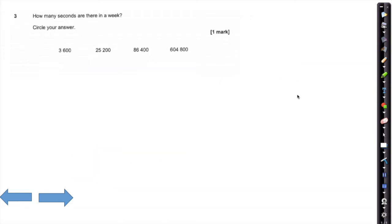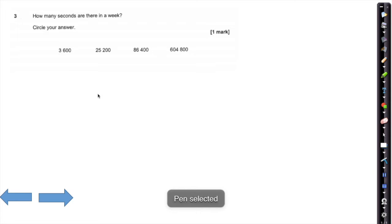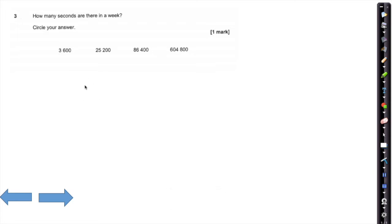The third question is: how many seconds are there in a week? First of all, we have to think about what we need to go from seconds to weeks.